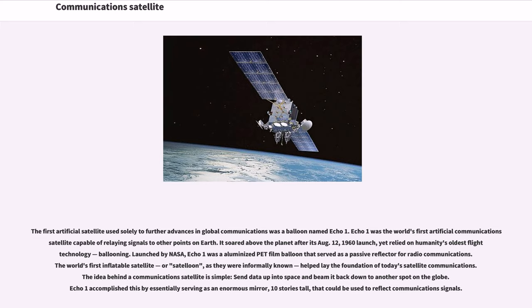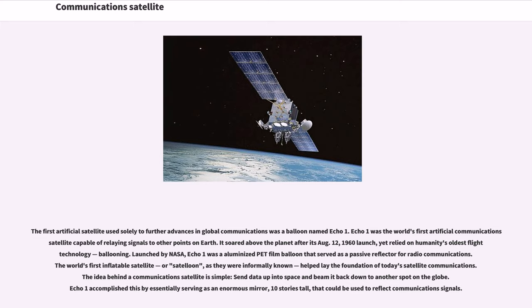The first artificial satellite used solely to further advances in global communications was a balloon named Echo 1. Echo 1 was the world's first artificial communications satellite capable of relaying signals to other points on Earth. It soared above the planet after its August 12, 1960 launch, yet relied on humanity's oldest flight technology, ballooning. Launched by NASA, Echo 1 was a luminized PET film balloon that served as a passive reflector for radio communications. The idea behind a communications satellite is simple: send data up into space and beam it back down to another spot on the globe. Echo 1 accomplished this by essentially serving as an enormous mirror, 10 stories tall, that could be used to reflect communications signals.